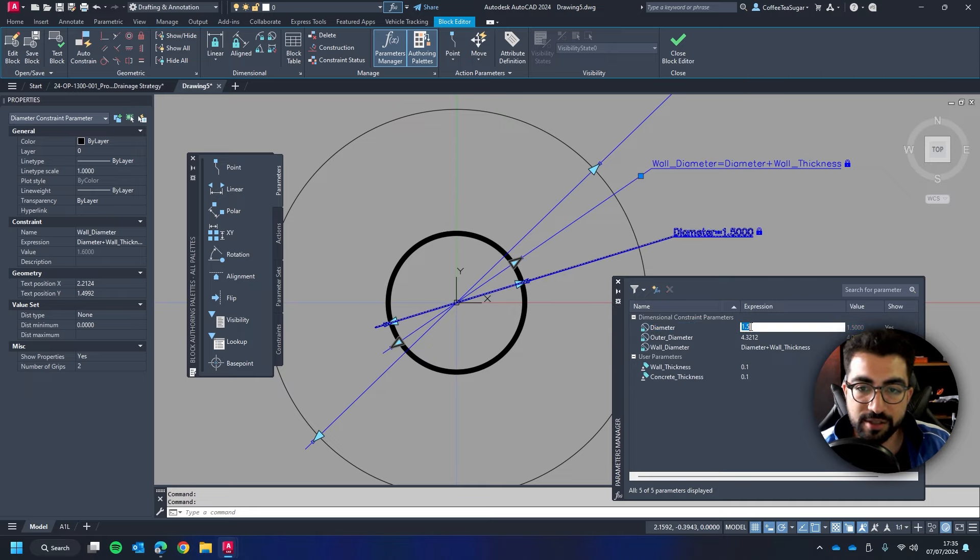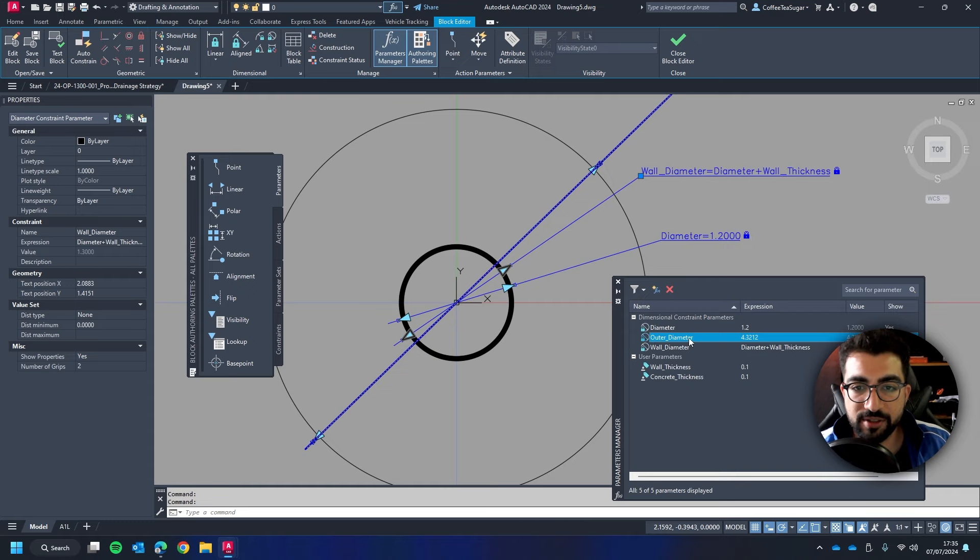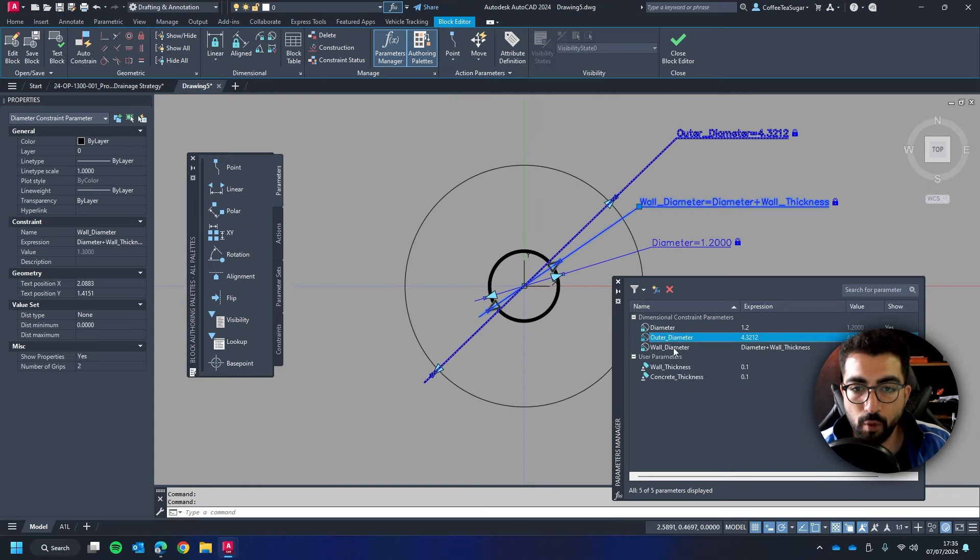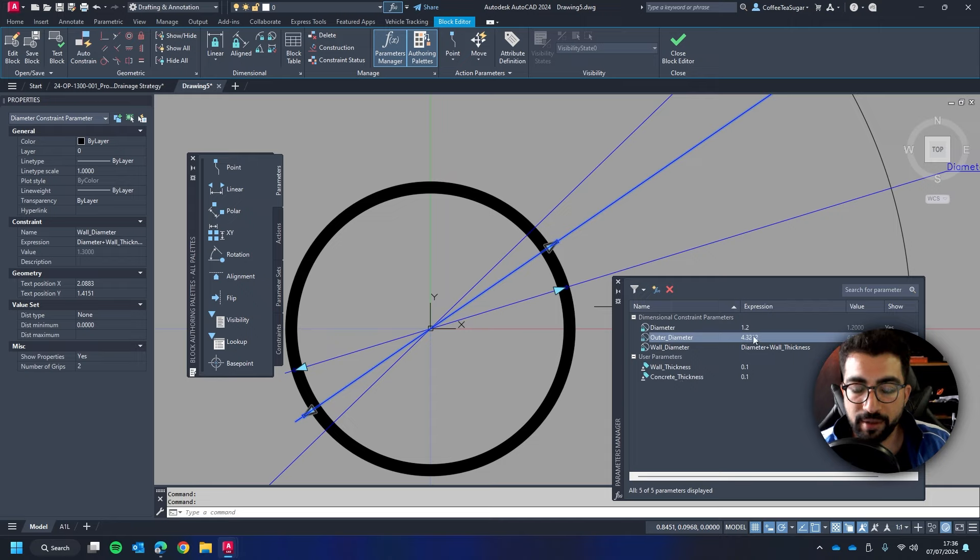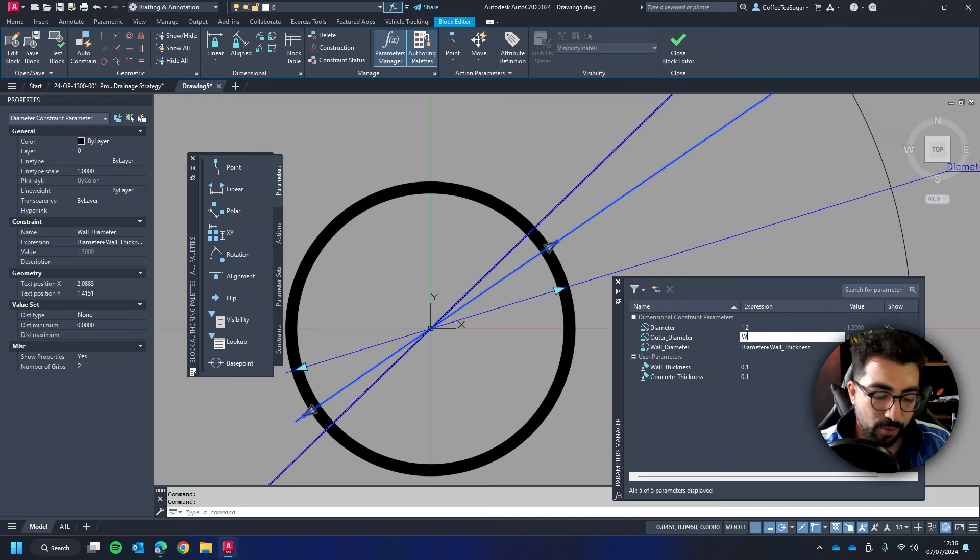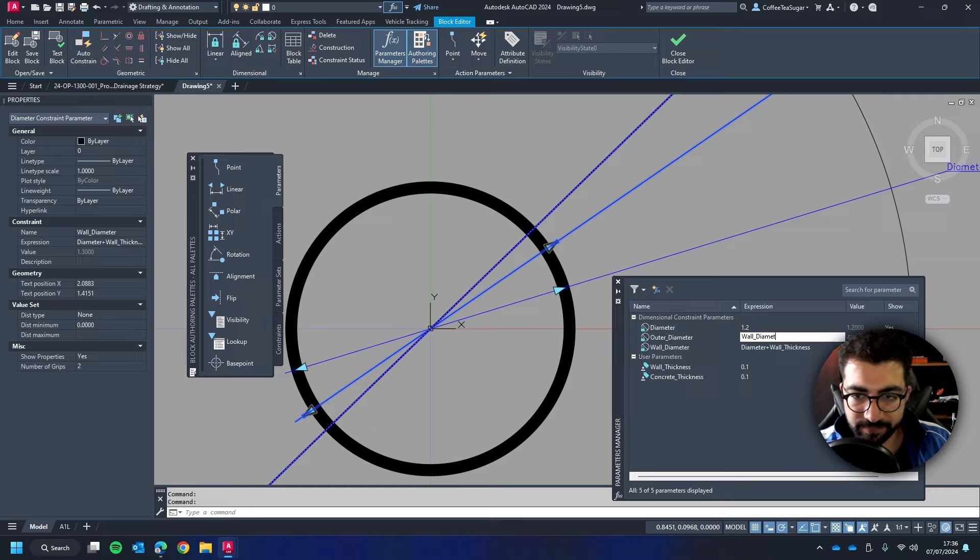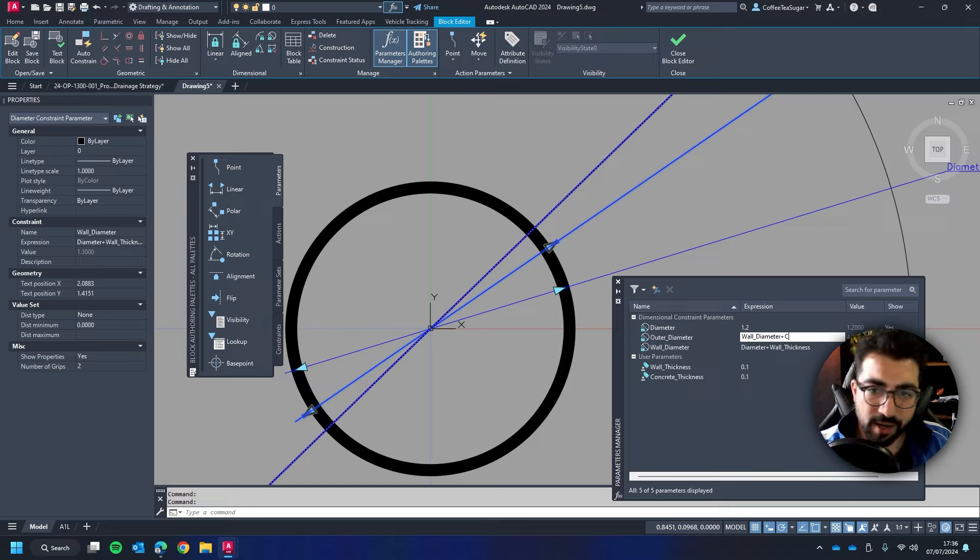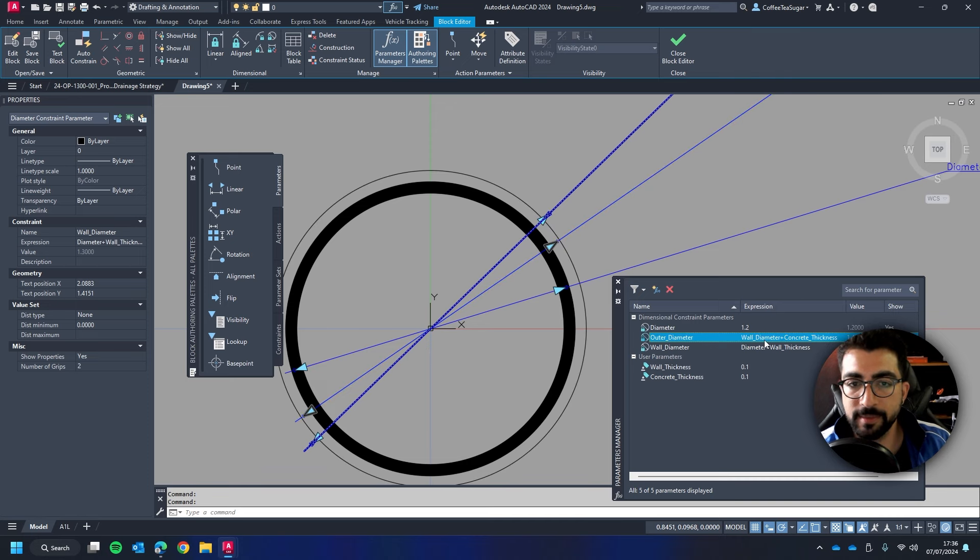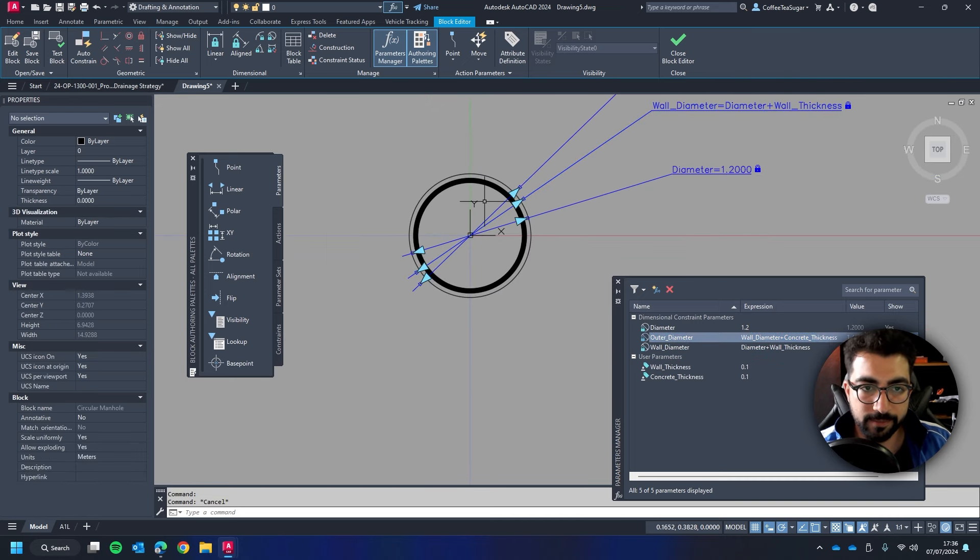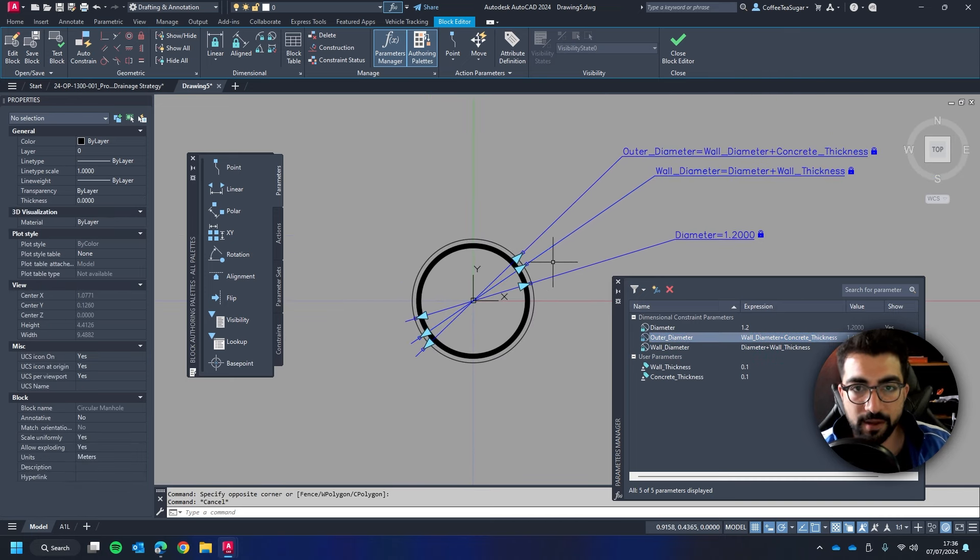But let's change it back to 1.2. And then the outer diameter will be the wall diameter which is the outer one plus the concrete thickness. So let's type that in. So wall diameter plus concrete thickness. So now we've got everything set up.